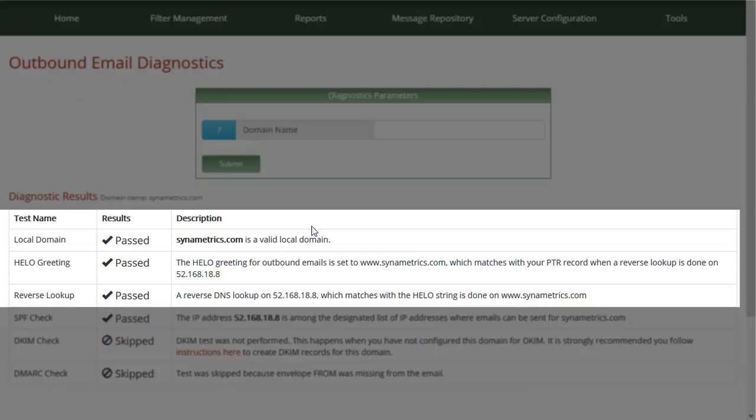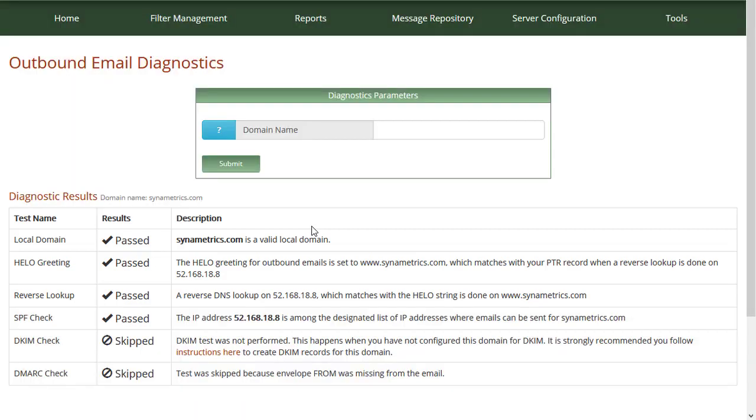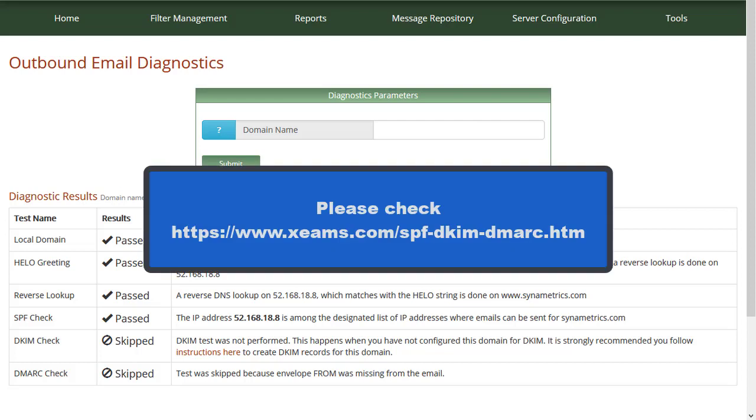Make sure the first three checks pass since you need them in order to properly send outbound messages. As for the rest of the other checks, please see our documentation for configuring SPF, DKIM, and DMARC.